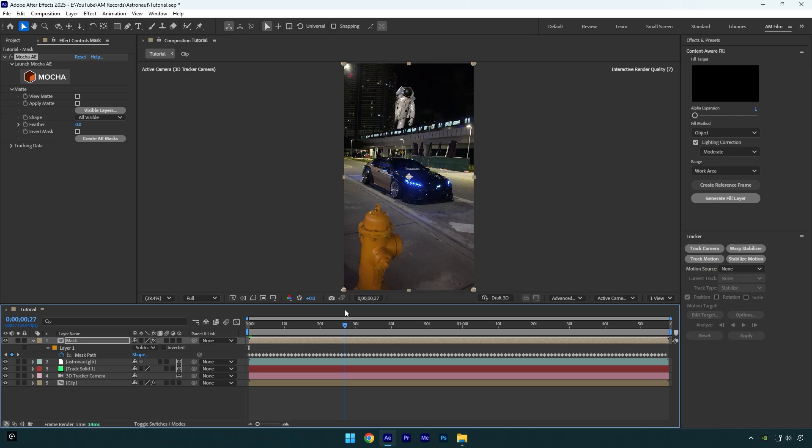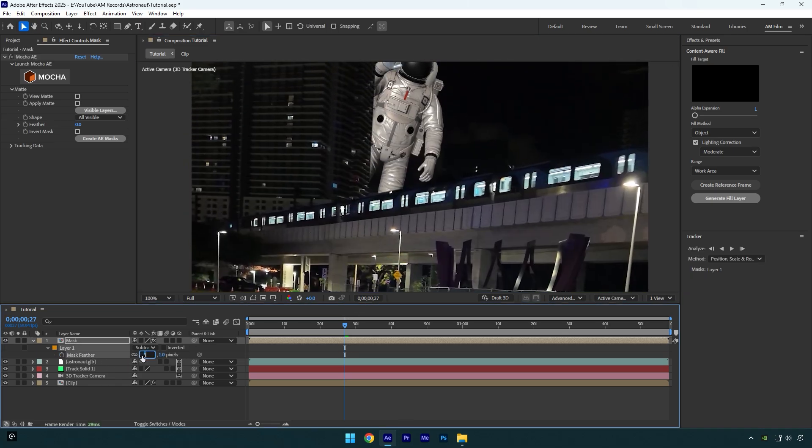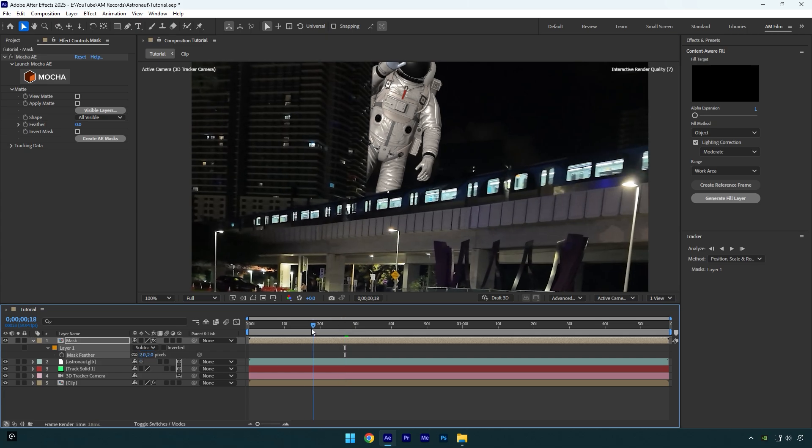In case if you want to smooth the edges of the building like in my case, press F on your keyboard and bump up feather, I think two will be enough. That looks so cool to me.